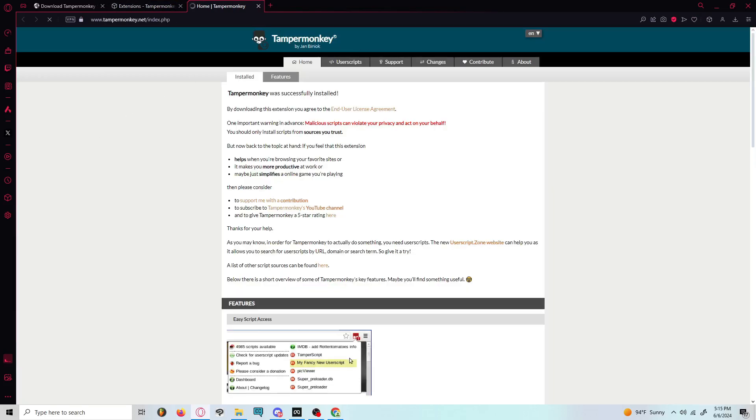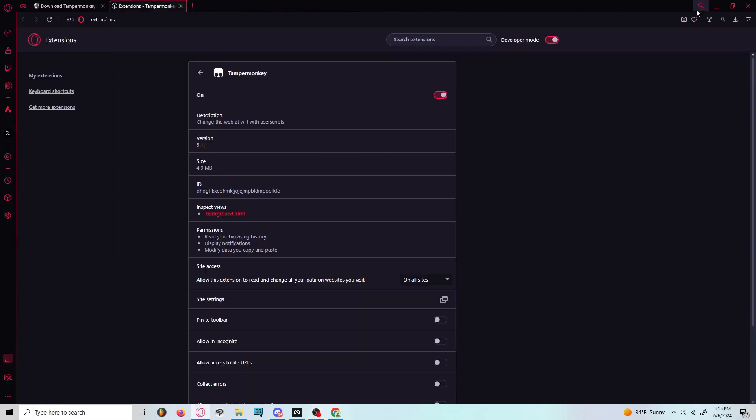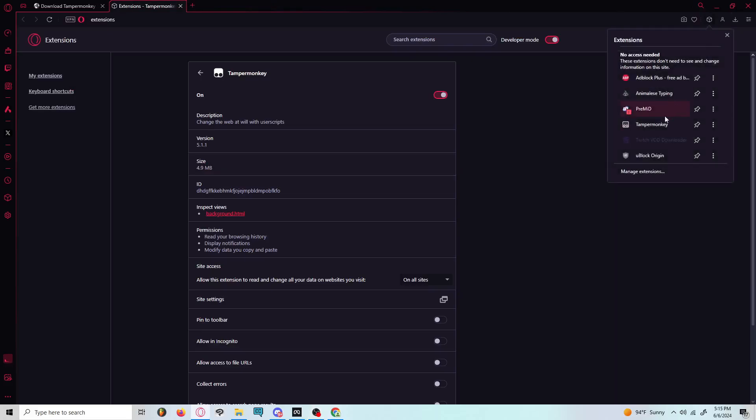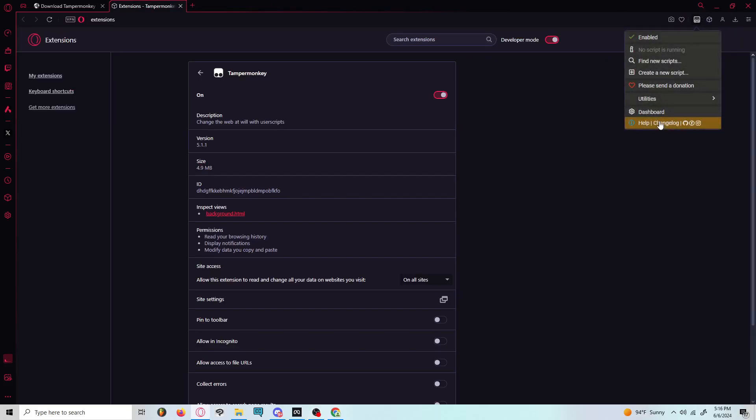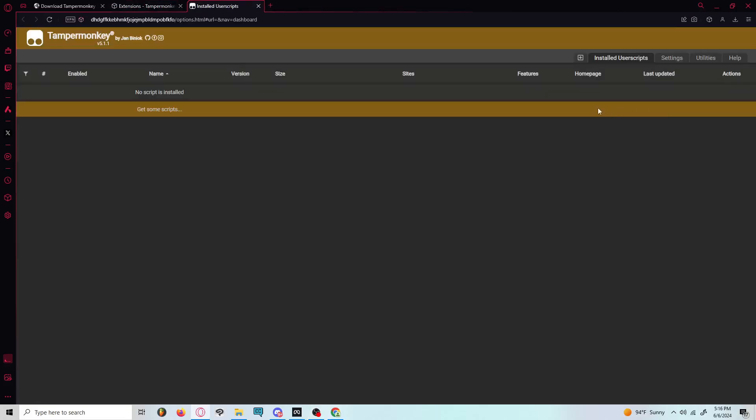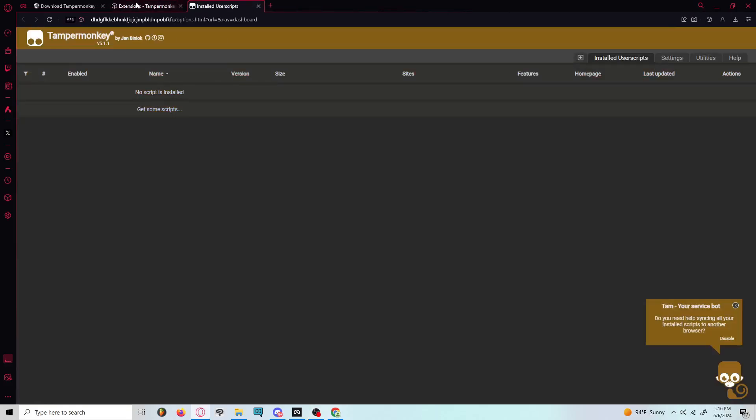It's going to tell you to go home of TamperMonkey, but just delete that. And then you're going to go to your TamperMonkey and then go to your dashboard. There's no scripts installed, which is because it's fresh.